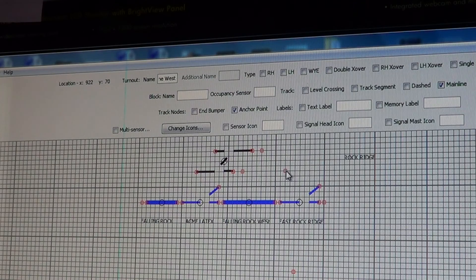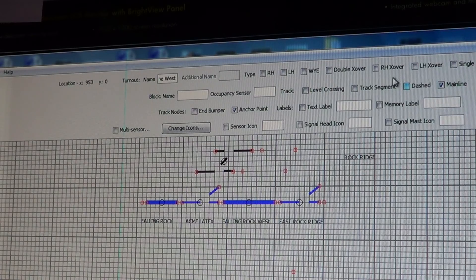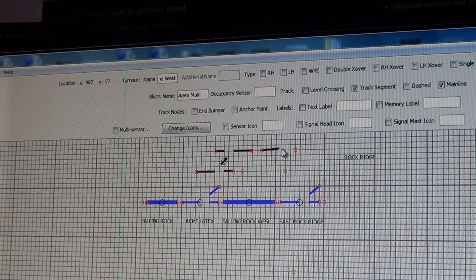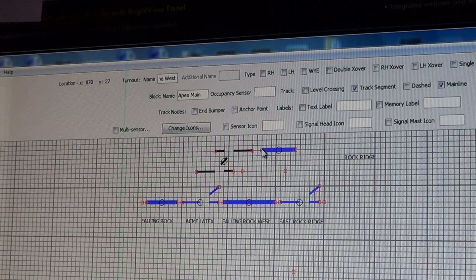If you wanted to go down here and add your track segments — we'll give this one the name Apex Main. It's a track segment, it's mainline. Then you hold the shift key and drag it over. There's your mainline track segment. Later on, if you want to make this all one, you right-click and drag it over and it gets rid of your gap line.